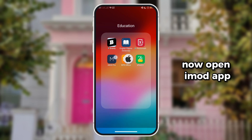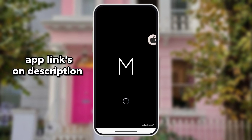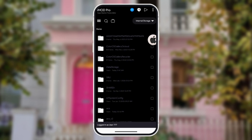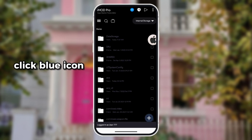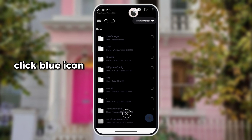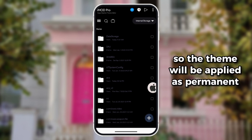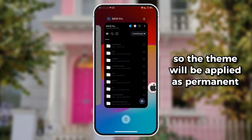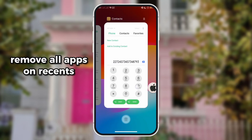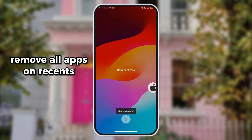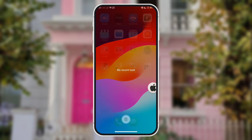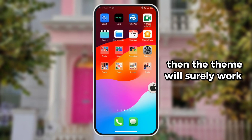Now open the iMed app — the app link is in the description. Click the blue icon so the theme will be applied as permanent. Remove all apps and recents, then the Mi will surely work.